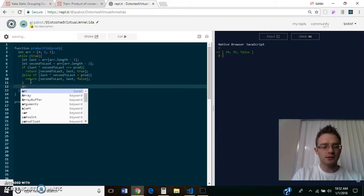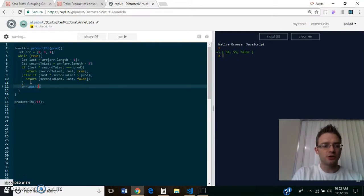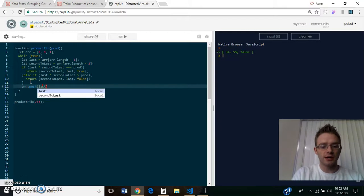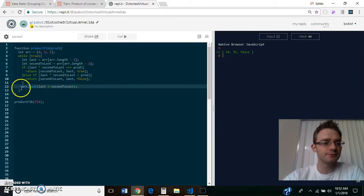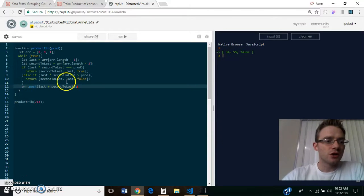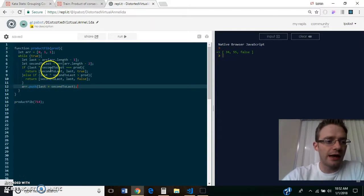Otherwise, we will push a new number to the array that is the sum of those two numbers combined.